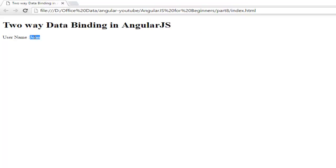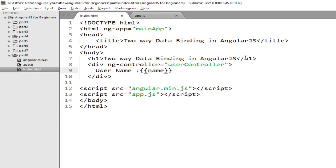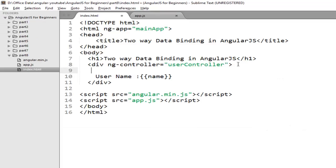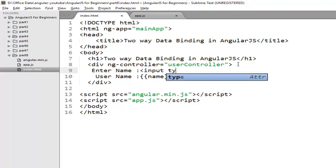Now to make it two way binding I want to update the value from view, so the value should update in the model. To do that I need to create a text box. So I'll add enter name and create one simple text box.